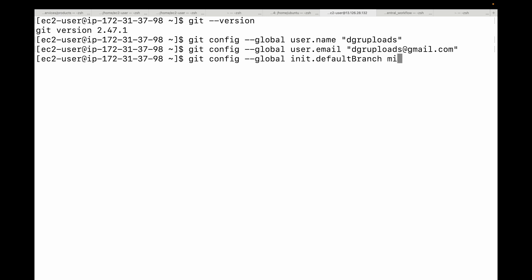This is a first-time setup configuring your Git, and it's a one-time setup. You don't have to do it again and again unless you have to change some of the values.